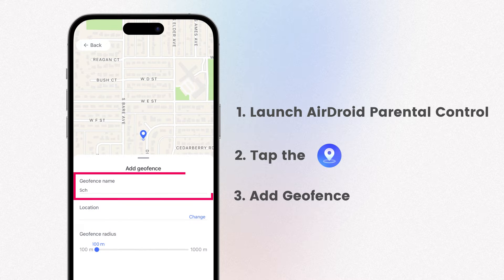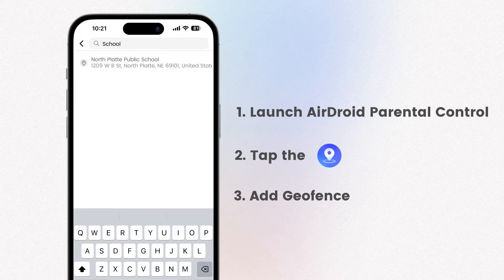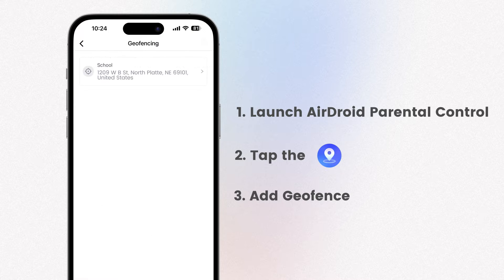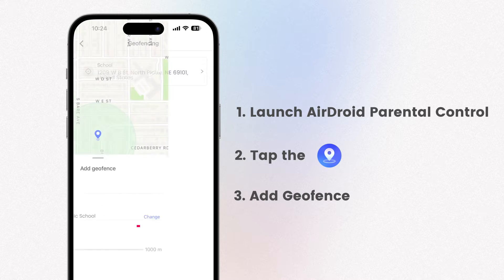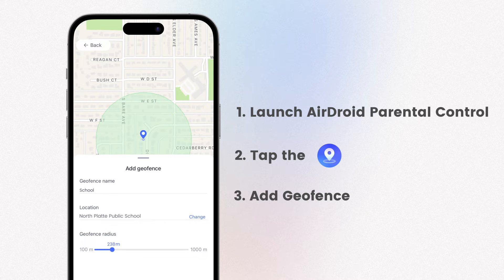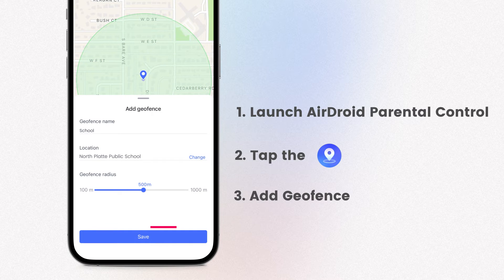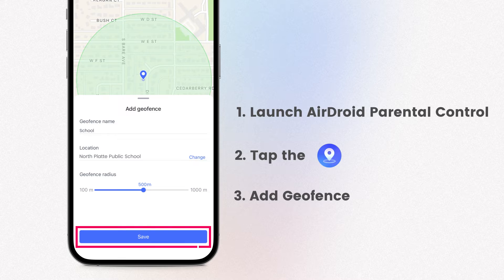Next, assign a name to your geofence. You have the option to either set the current location as your geofence or tap Change to search for a different location. Finally, adjust the range of the geofence area by swiping the blue dot left or right. Once you're satisfied with the range, tap Save.